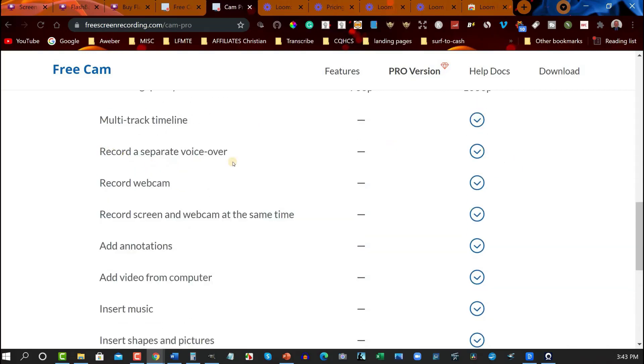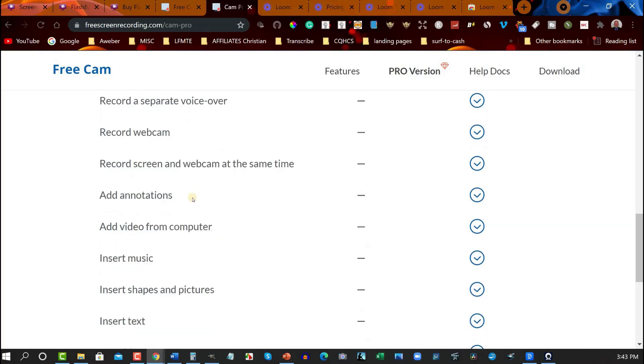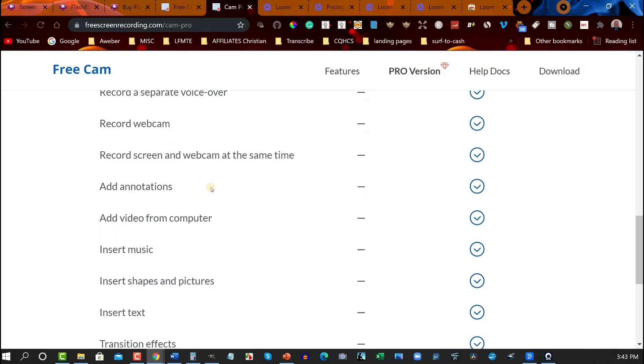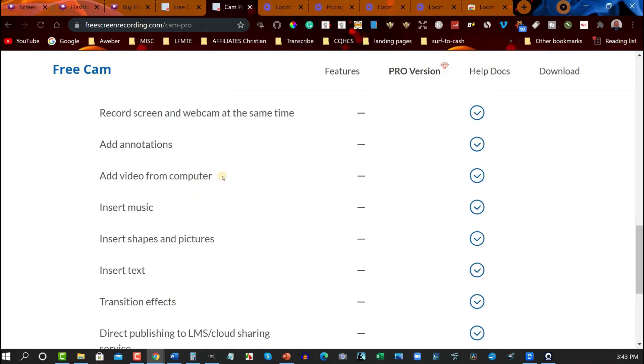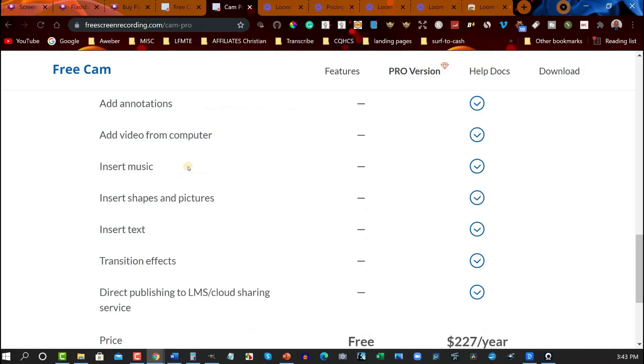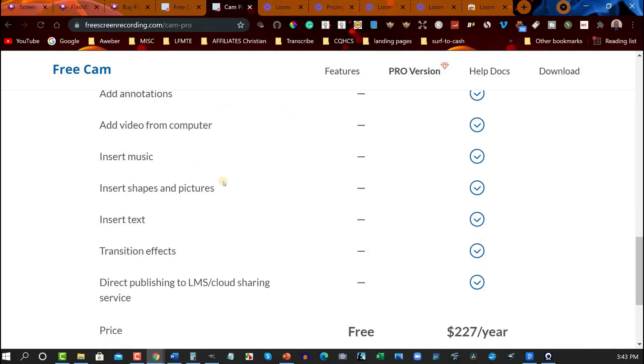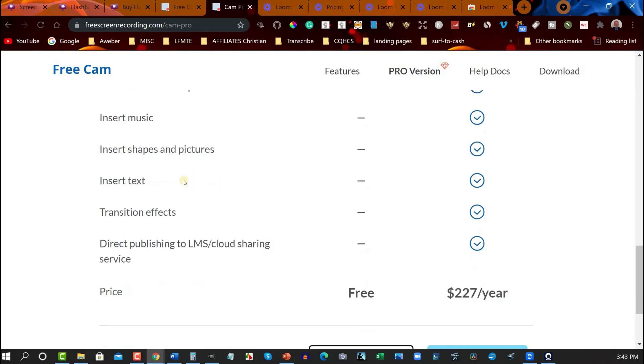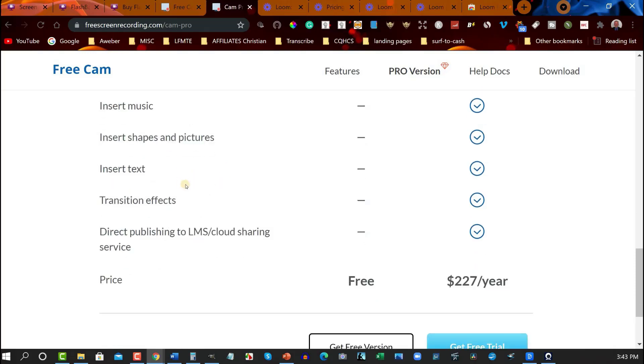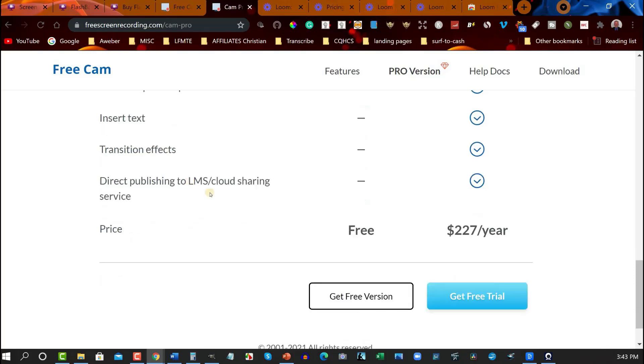But it is completely up to you. You can record and separate voiceovers. You can record webcam if you wish to only in this one. Record screen and webcam at the same time. Add annotations, add videos from computer, insert music, insert shapes and pictures, insert text, transition effects, direct publish to LMS cloud sharing service. And it costs you $227 a year.